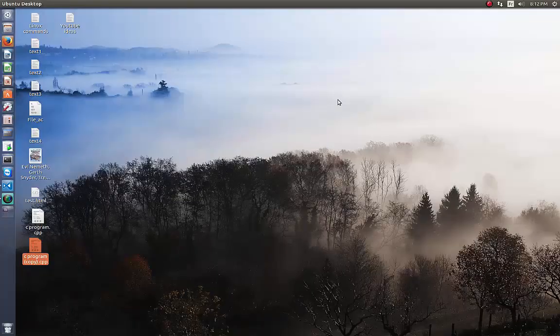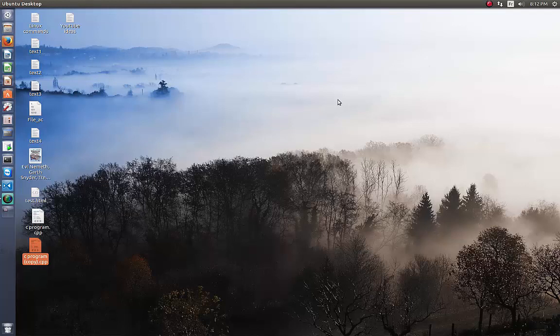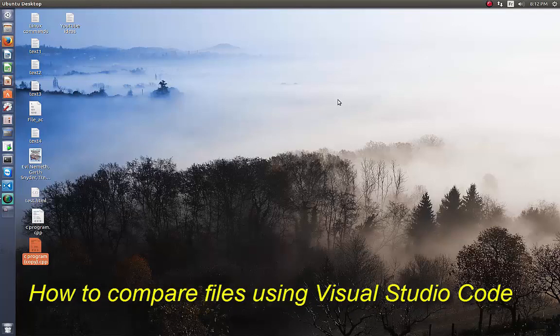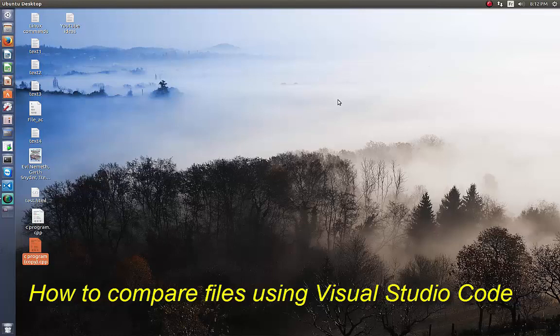Hello YouTube and welcome to another Linux tutorial. Today I'm going to show you how you can compare two files using Visual Studio Code. Are you ready? Let's get started.